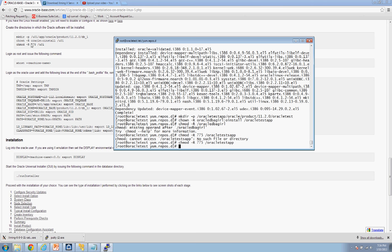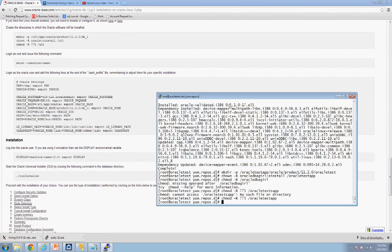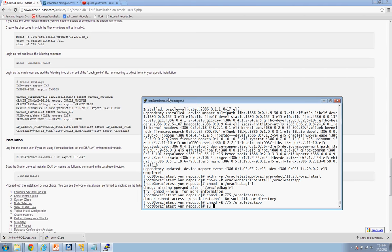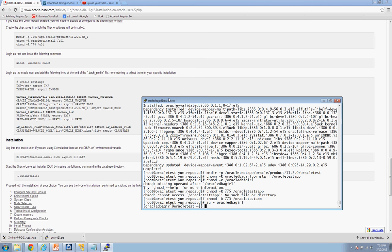Now that we have that done we can move on. We're skipping the next step because we'll do it later with Xming. The next step says to log in as the oracle user, so we do: su oracle_dba_girl. Then add the following lines at the end of the .bash_profile, adjusting them for your specific installation.